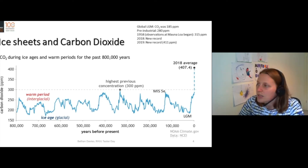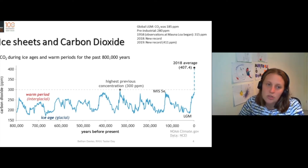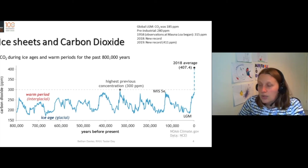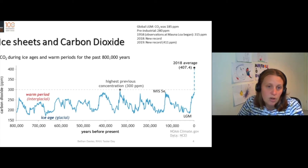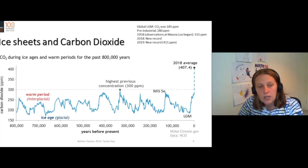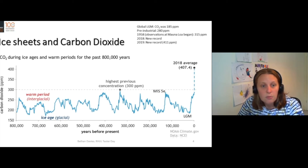In 2018, there was a new record of 407. In 2019, a new record of 411 parts per million. This brings us into a carbon dioxide world that we haven't seen for several million years.